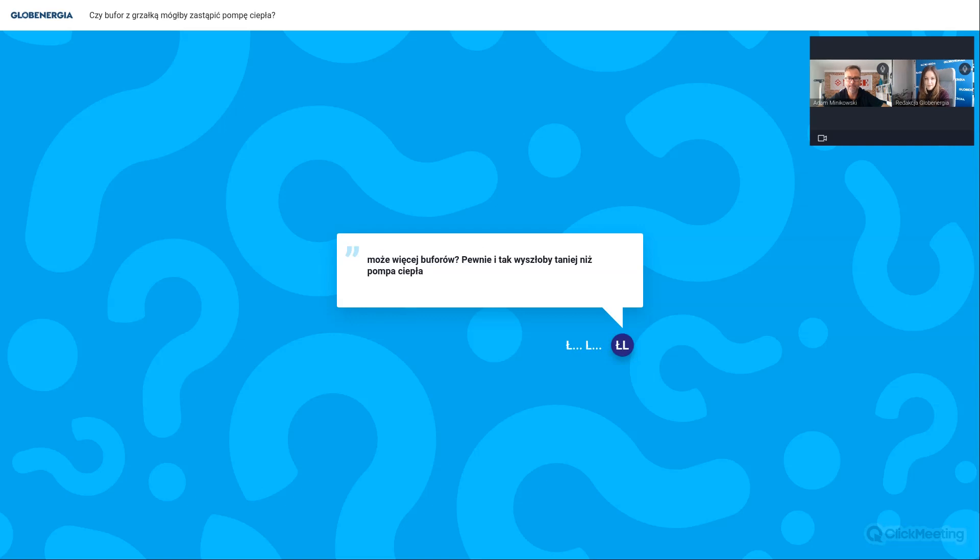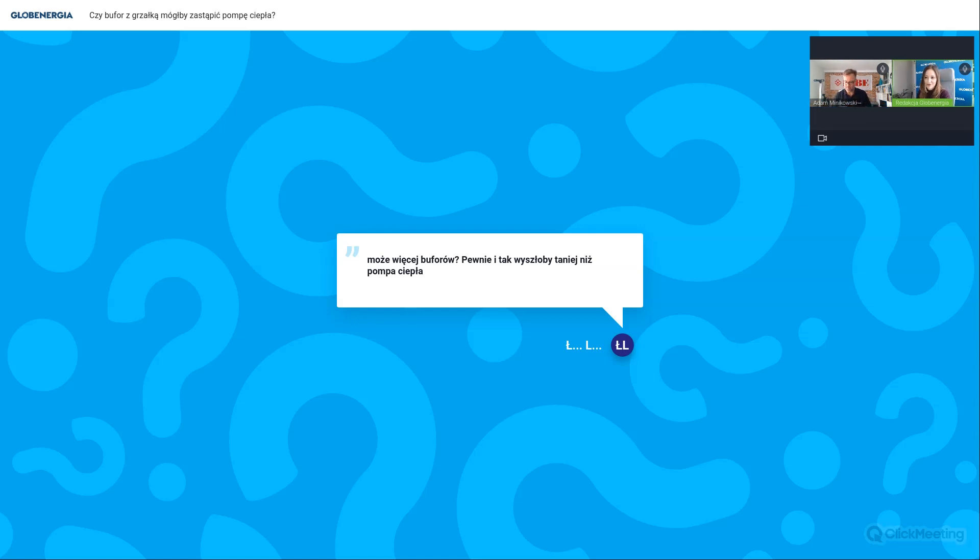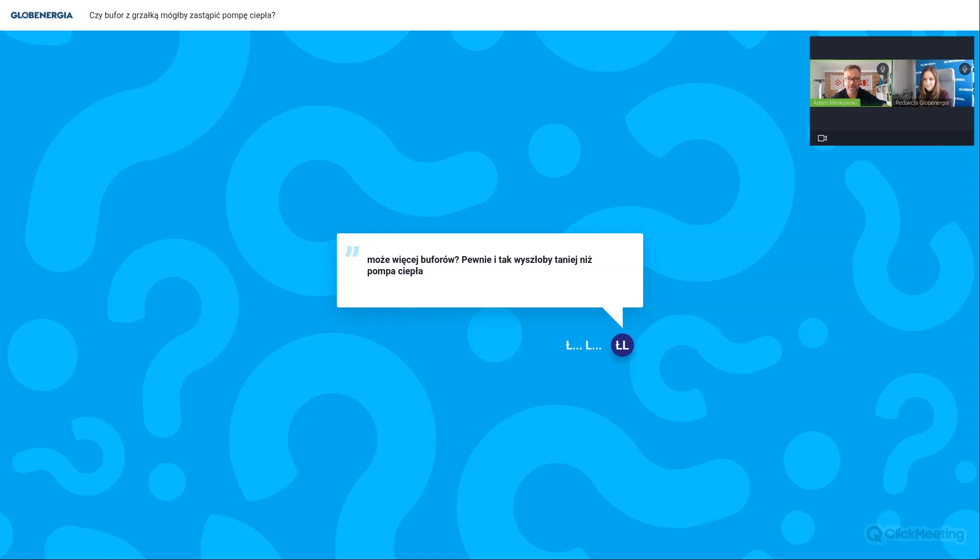Kolejne pytanie, może zatem więcej buforów? Pewnie i tak wyszło by taniej niż pompa ciepła. Tutaj też była analiza ekonomiczna pokazana. Bufor 1000 litrów obecnie to jest cena około 10 tysięcy złotych. Jak wstawimy 4 bufory, bo liczyliśmy, że będziemy potrzebować około 4, no to już mamy 40 tysięcy złotych, czyli tyle co pompa ciepła. Do tego grzałki, jeżeli do każdego bufora wkręcimy grzałkę 6 kW, to mamy 24 kW obciążenie elektryczne. Który budynek ma takie przyłącze elektryczne? No niewiele, większość budynków ma przyłącza mniejszej mocy. A gdzie do tego jeszcze płyta indukcyjna, czajnik, telewizor, komputer, wszystkie zabawki?